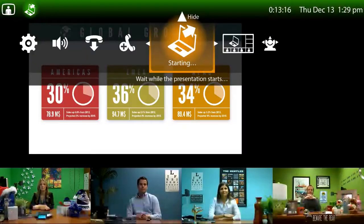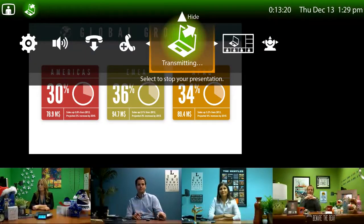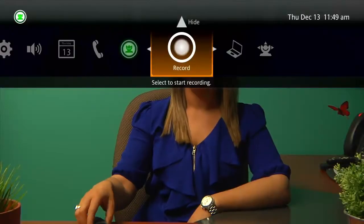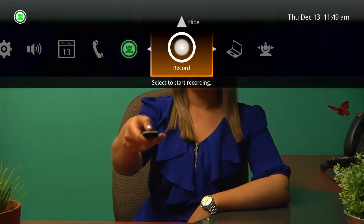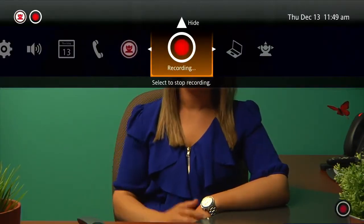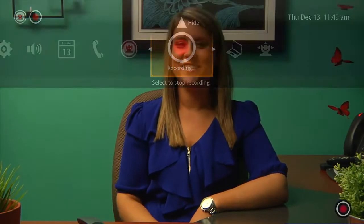For example, if she needs to share a presentation with a customer, she simply clicks on the presentation symbol. If she wants to record a meeting, she simply selects the record symbol.